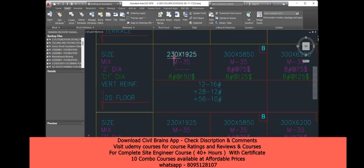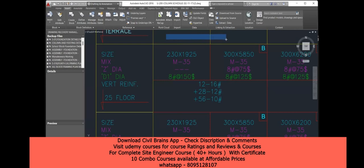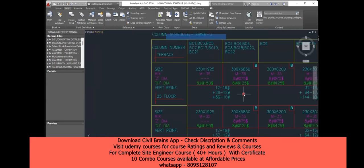Usually this is not really a column — it's more like a shear wall. The dimension 230mm is barely this much, but 1925mm is very elongated, so it effectively acts as a shear wall. You are supposed to provide all this reinforcement: 16dia-12 bars, 12dia-28 bars, and 10dia-56 bars.